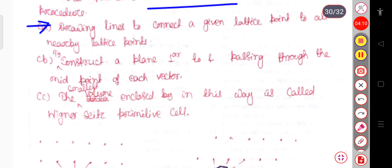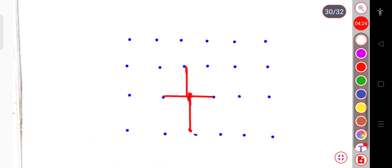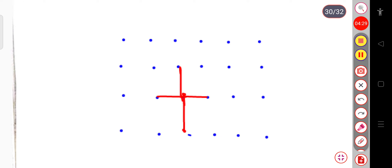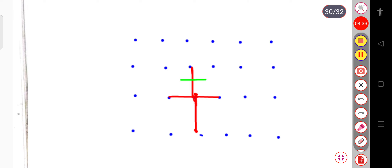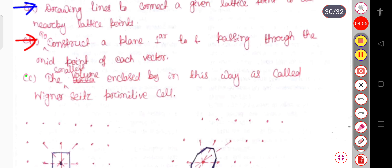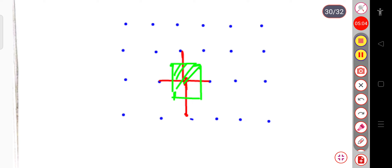The second step is to construct a plane perpendicular to and passing through the midpoint of each connecting vector. So we draw perpendicular bisectors that cut each line at its midpoint. The smallest volume enclosed in this way is called the Wigner-Seitz primitive cell. This enclosed region is the Wigner-Seitz primitive cell.